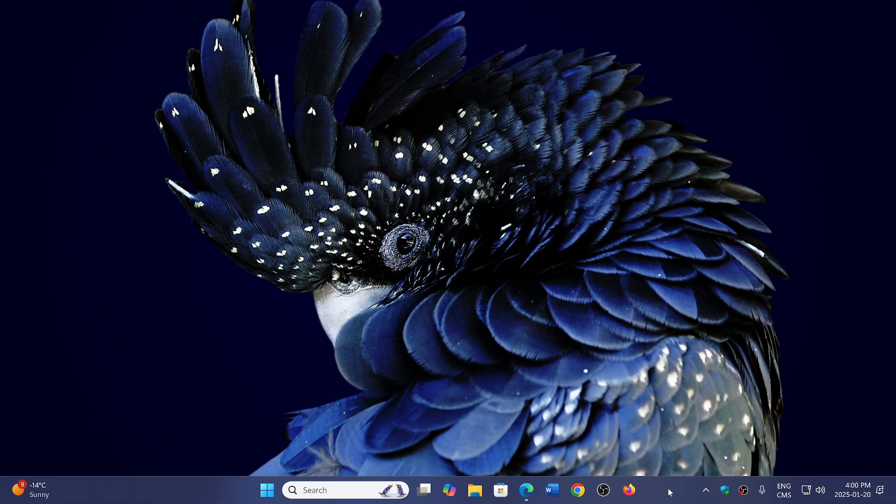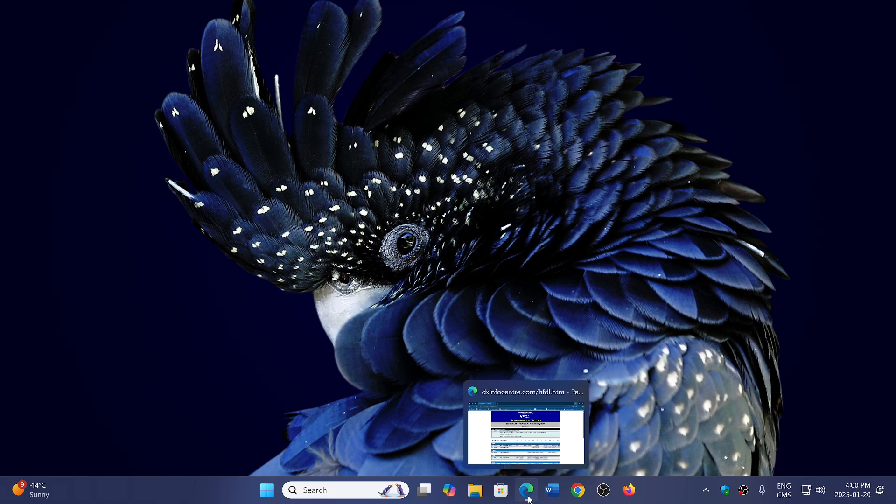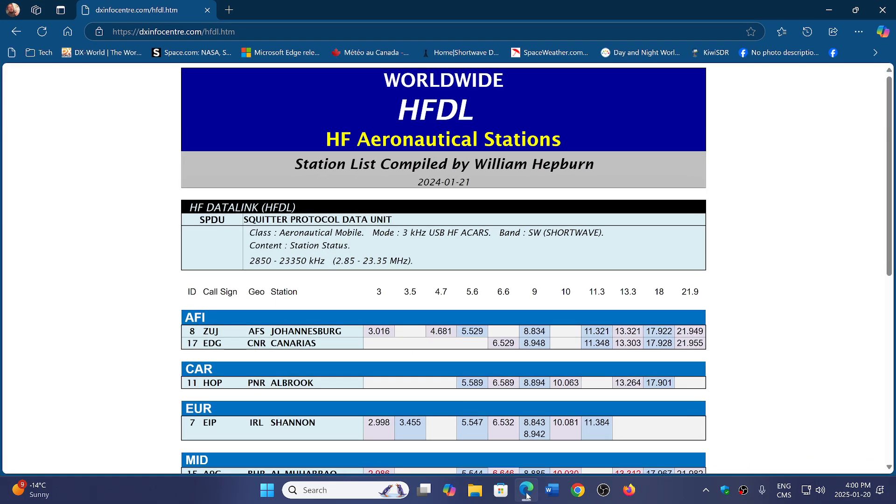Airplanes all over the world basically. HFDL of course has several stations that are transmitting information, and the best list that is available right now is from the excellent website by William Hepburn, which is dxinfocenter.com. If you haven't gone there, please do. It's one of the best places for a lot of frequencies and info on utilities.